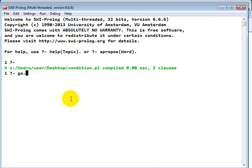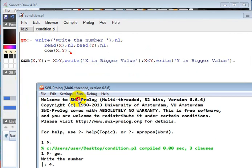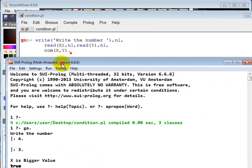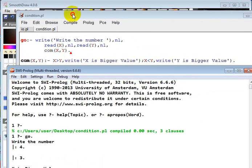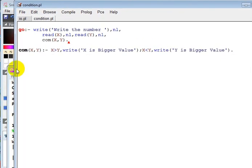Of course, okay, write the number. So we have to write the number. Let's say we want to write four. Let's say we have to write three. So X is bigger value, because you see from the program I told you.